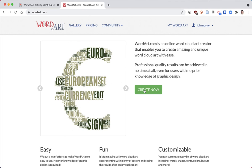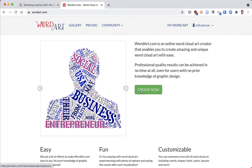I've already logged in, so I'm going to hit the create now button. Over here you can see not only can you make word clouds, but you can make them in other shapes as well.